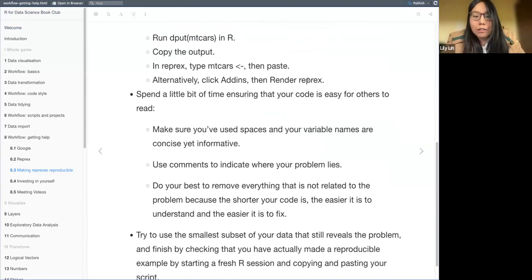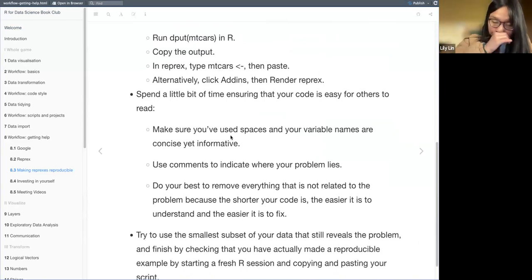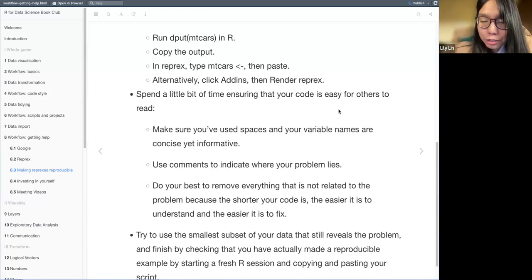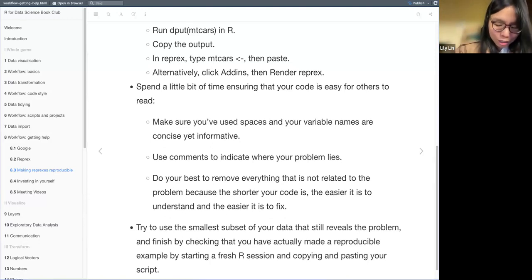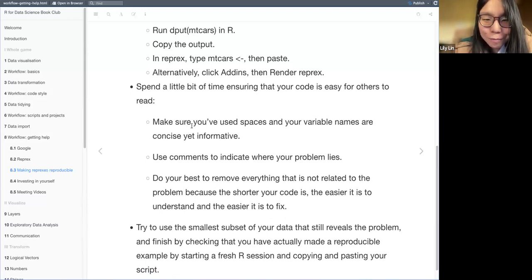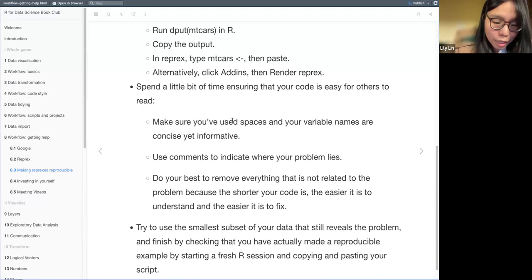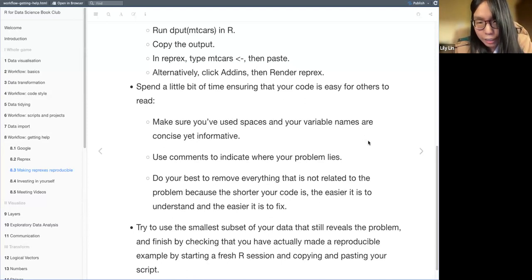After you have the output or result from reprex, spend a little bit of time to make sure the code is easy for others to read. It's kind of like writing — before you submit your writing or email to other people, you do proofreading. The same applies to coding. Make sure there are no typos and that space usage and variable names are not confusing to others.